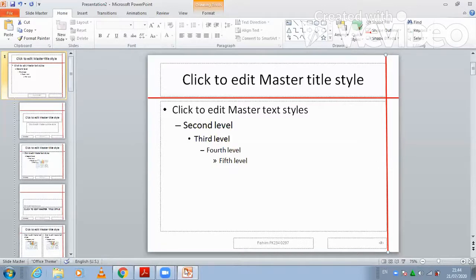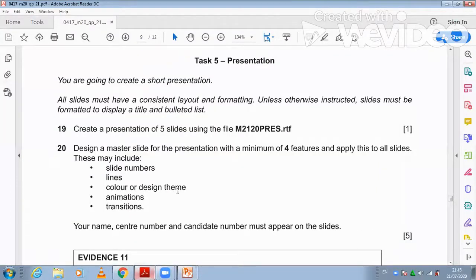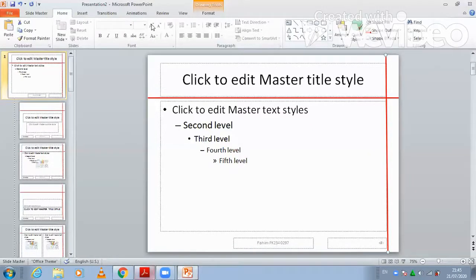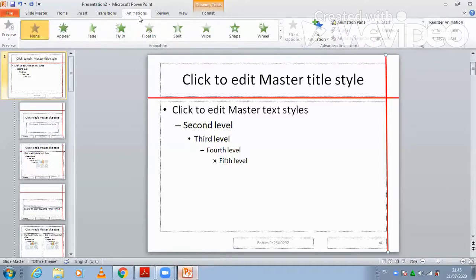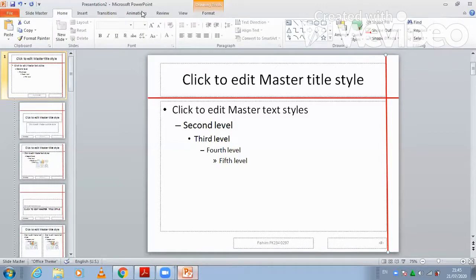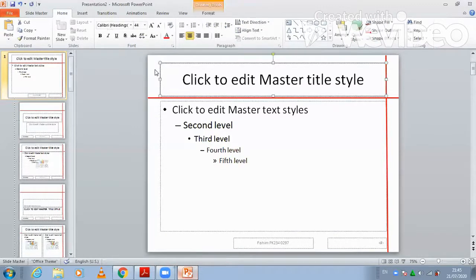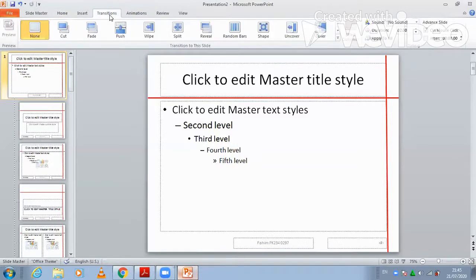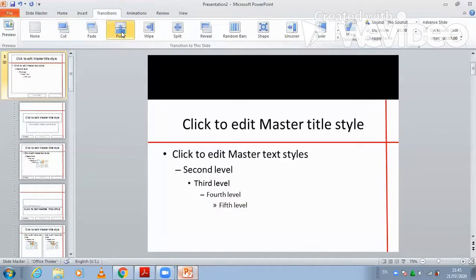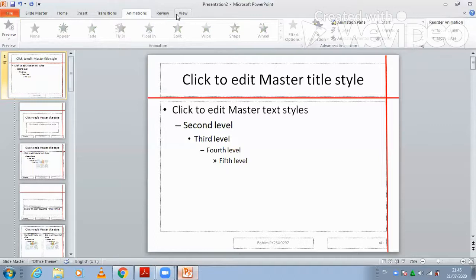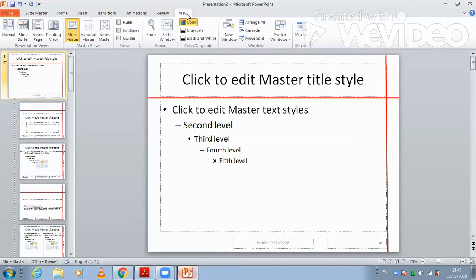What other features can you apply? As the question paper says, slide number is done, lines are done. You can even apply a color and design theme. Here we have animation and transitions — for example, apply the push slide transition. For animation, go to View and choose the color scheme. Whatever color you want to apply, you can apply to your slide.